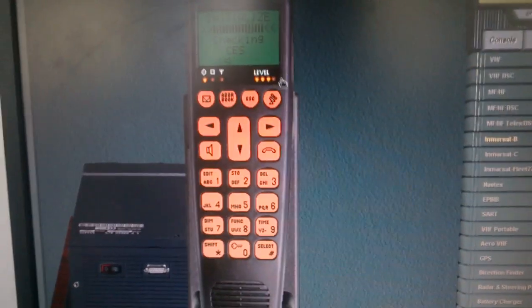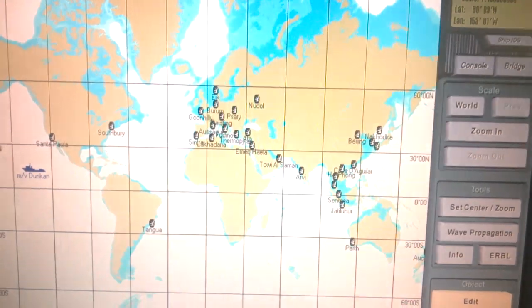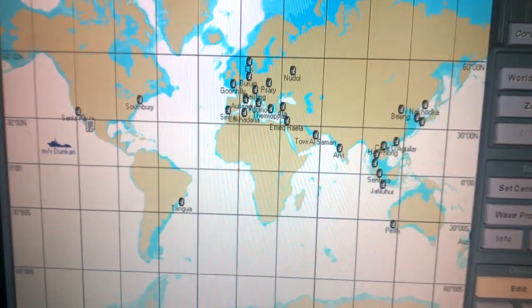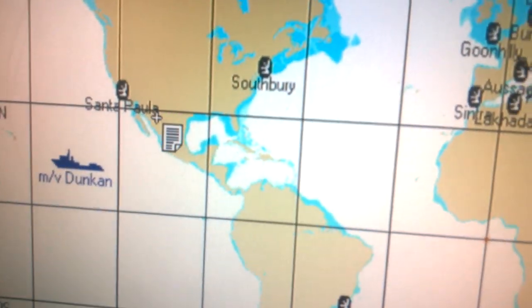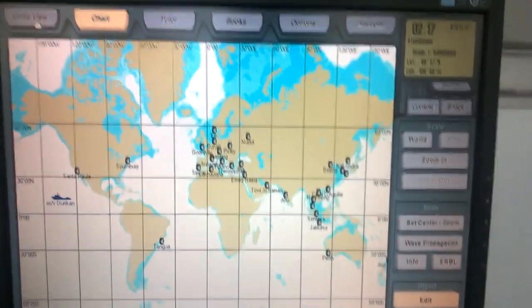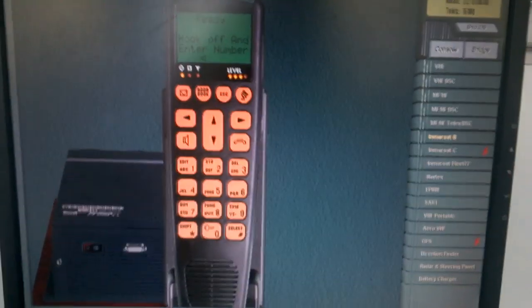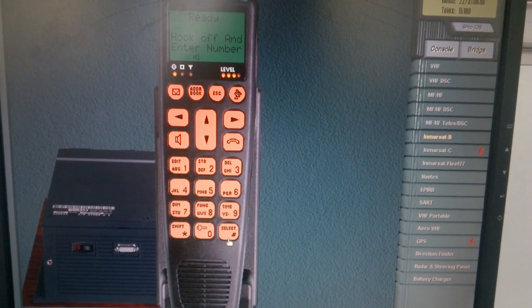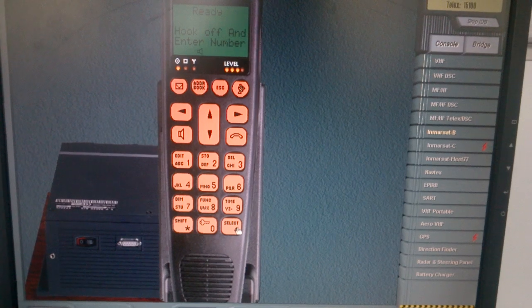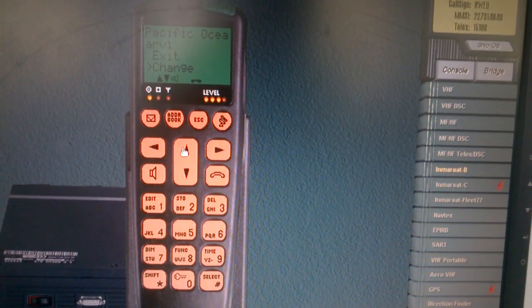Now it is ready. Now we have to select the CES — cost of the station. So we'll go to the chart and we will search for the nearest coast station, and it is Santa Pola. So we will go to the units view and select satellite.